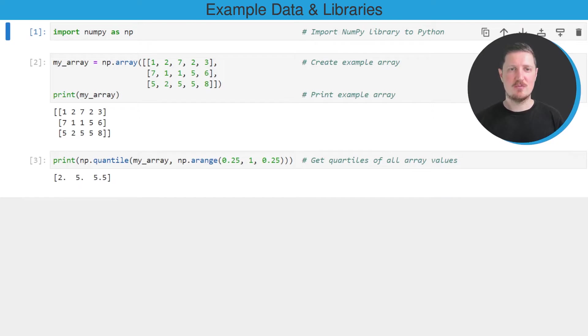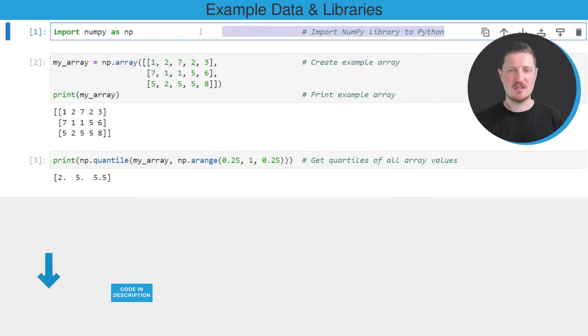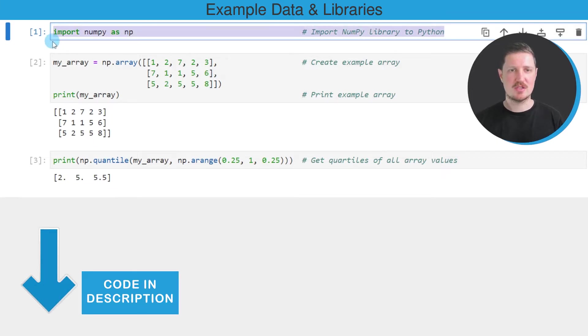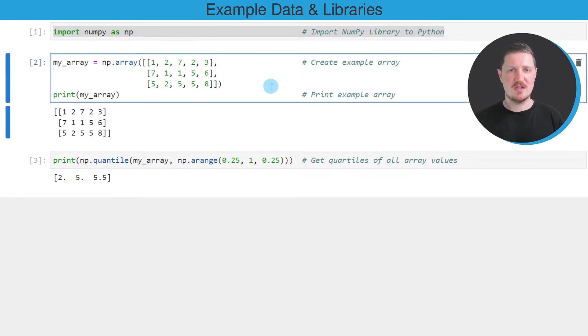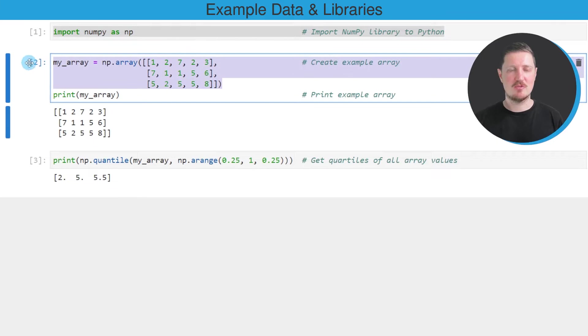As a very first step, we need to import the NumPy library, as you can see in the first line of code. And then in the next step, we need to create an example array using the array constructor.